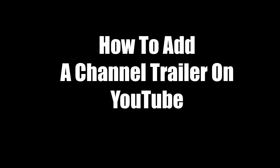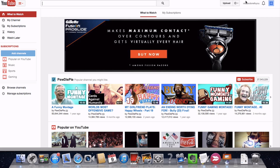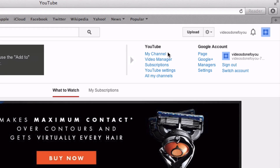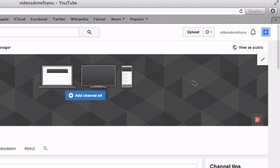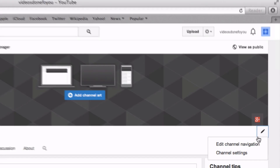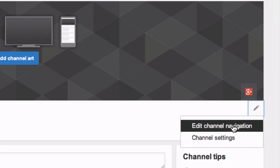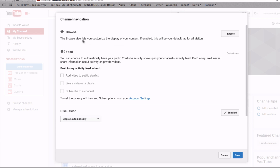Here's how to add a channel trailer on YouTube. Log into your YouTube account and go to My Channel. Then hover over the pencil icon under the banner, click on Edit Channel Navigation. In Channel Navigation browse, click Enable. Now it's enabled.